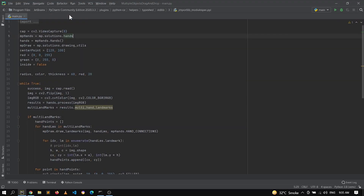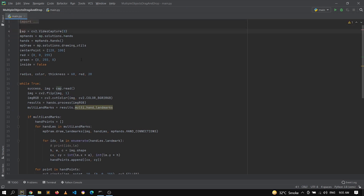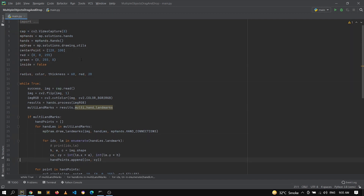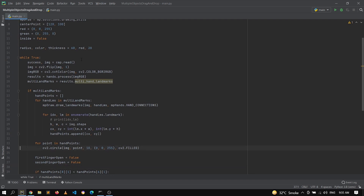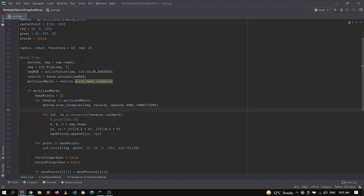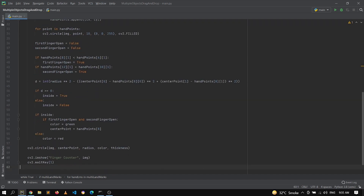So here you can see that we are in the existing code written in the previous video, in which we are getting all this information and extracting the hand landmarks from the image. After extracting the landmarks we are detecting whether the index finger point is inside this circle, and whether both the first and second fingers are open, and then based on that we are moving our object.